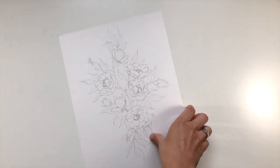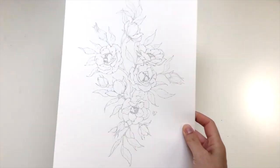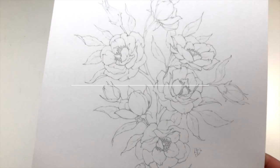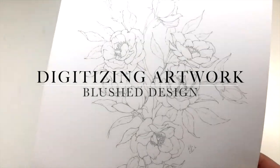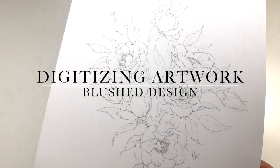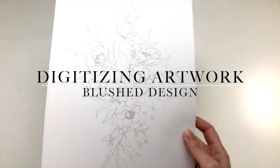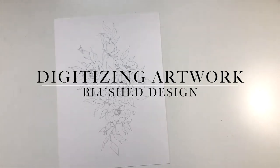Hello and welcome back to the Blush Studio. Today I'm going to show you a quick tutorial about digitizing artwork. You can see I already have this pencil illustration that I've created and I'm going to show you how to digitize it.